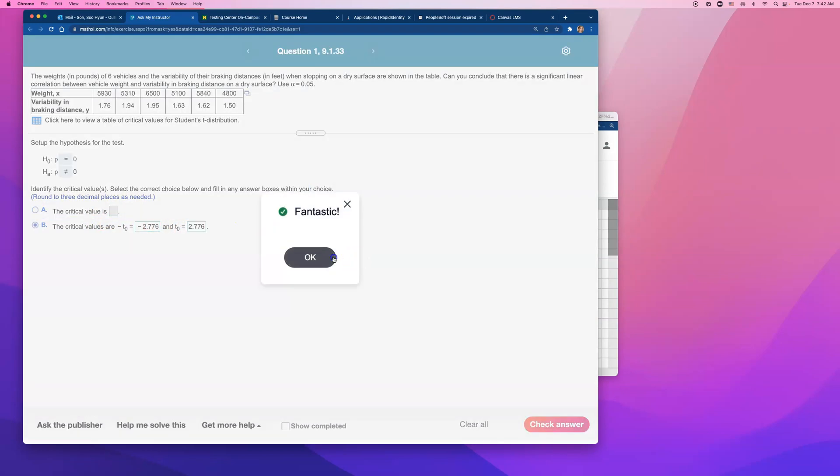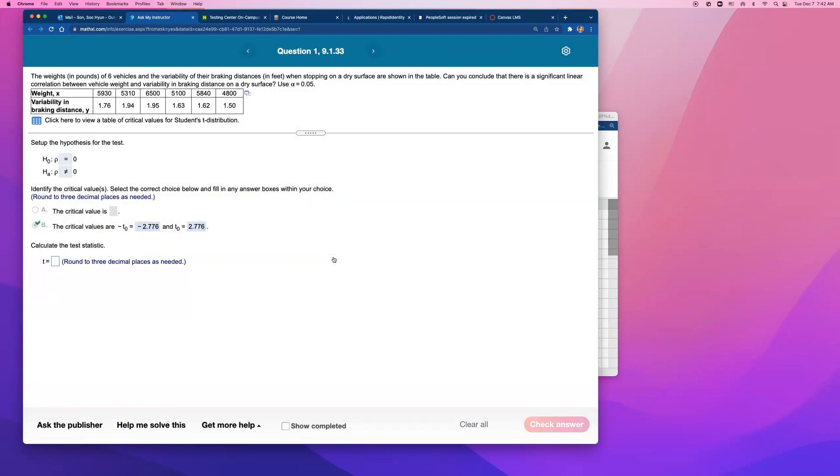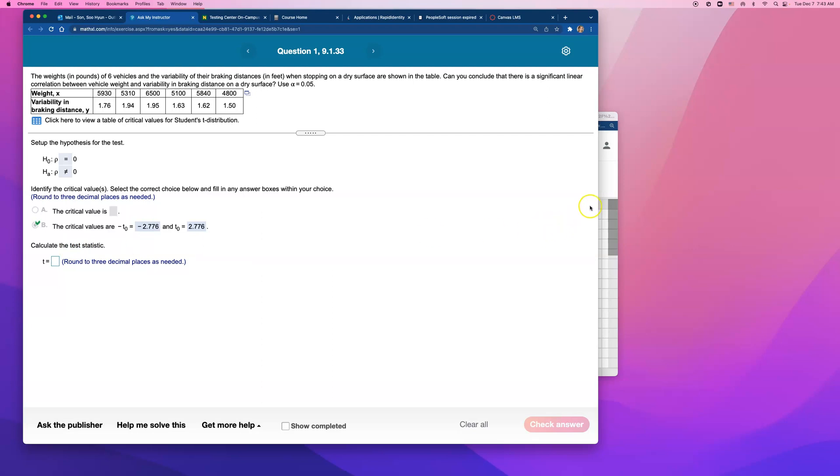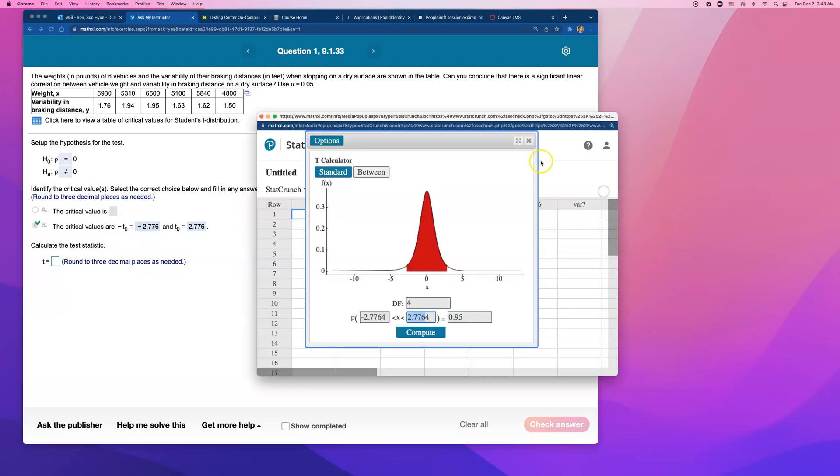So if we get test statistic that is either greater than this positive number or less than this negative number, we will say we reject the null hypothesis. And that there is a significant correlation. How do we do this? Let me try to remember. Can we just do this on stat crunch or do we have to use that formula? I'll try something.